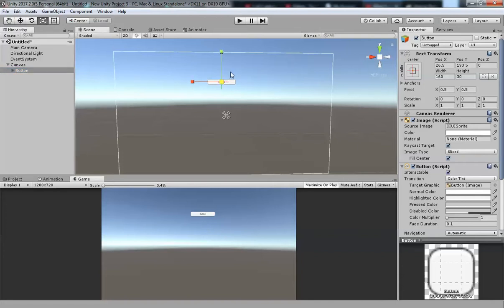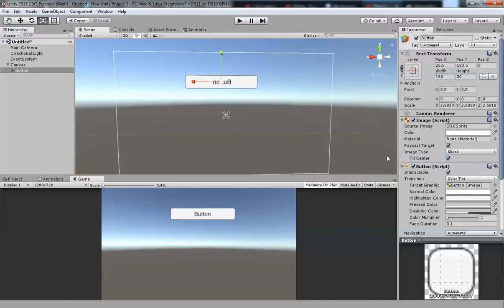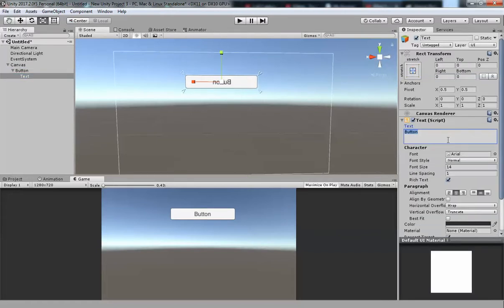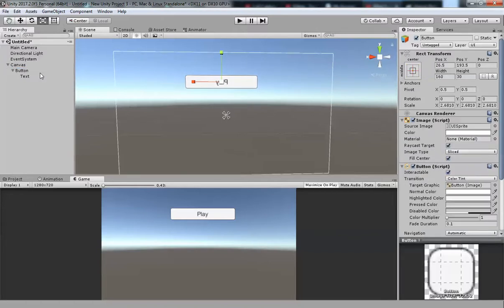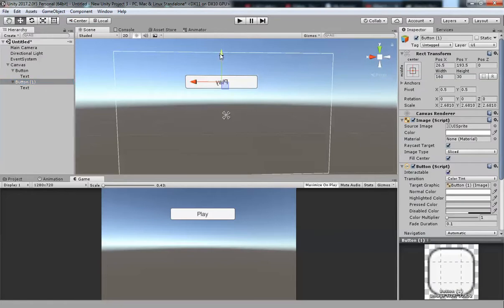Use this tool to scale it up so now you have a bigger button. Go to the Text child and change it to 'Play'. Now copy and paste another button for Pause and move it down.